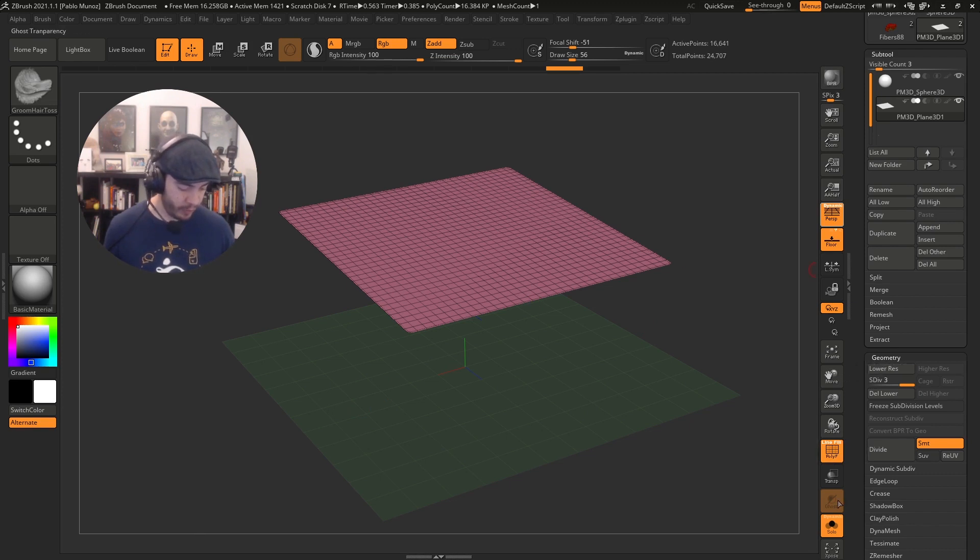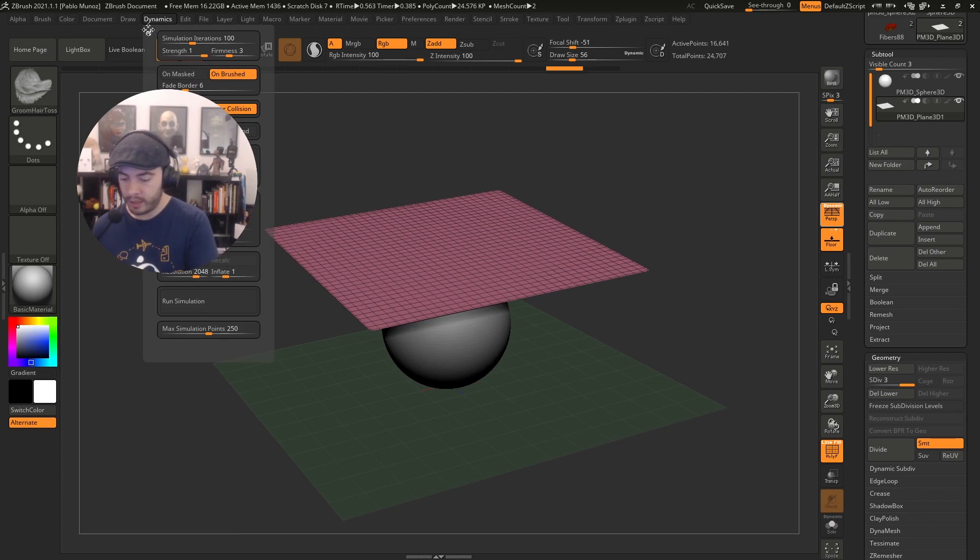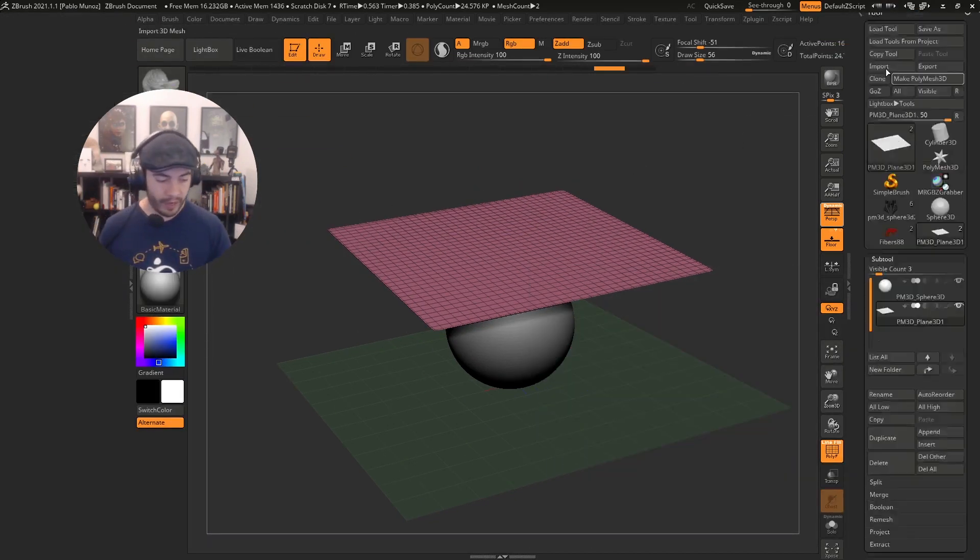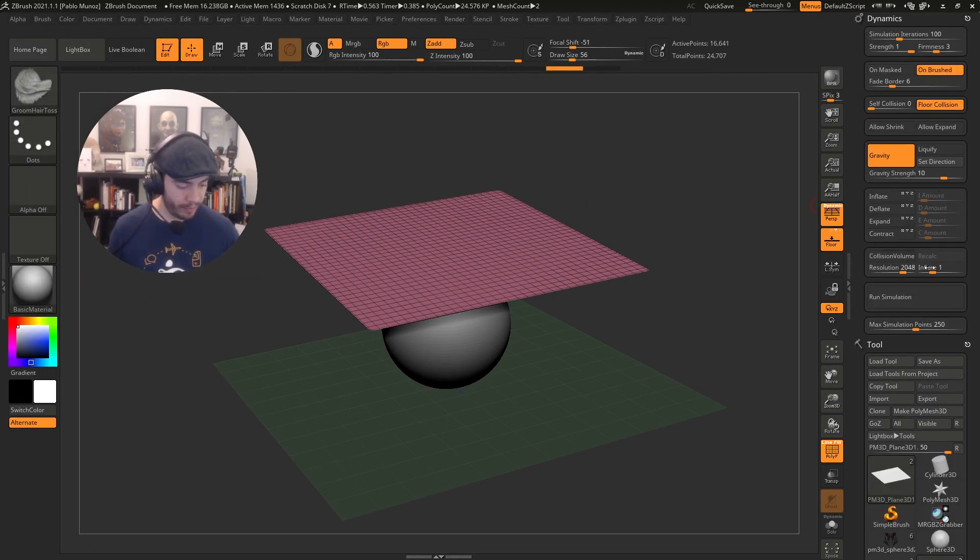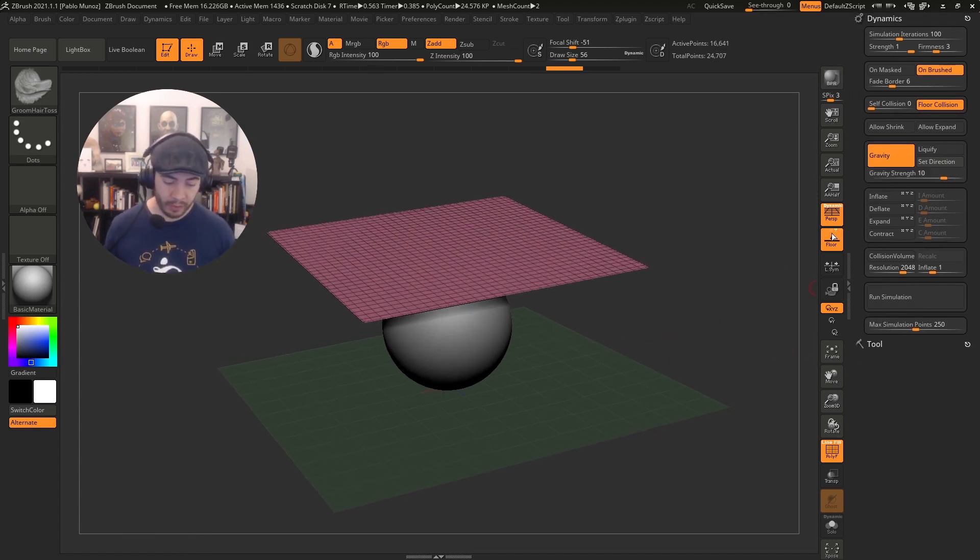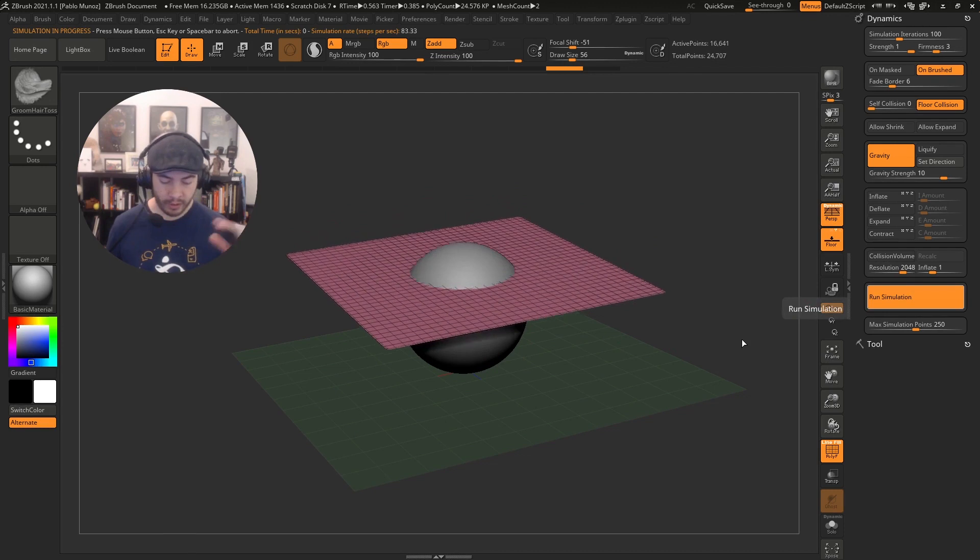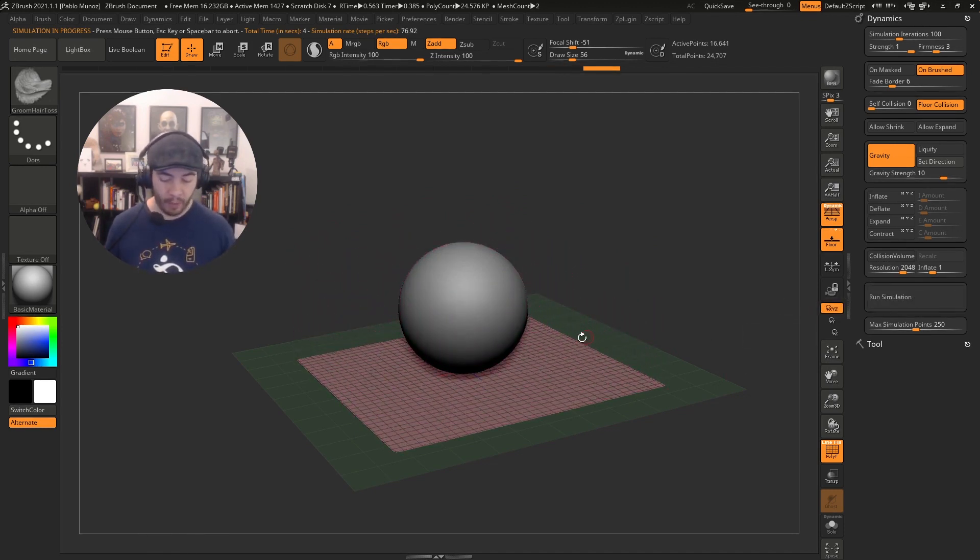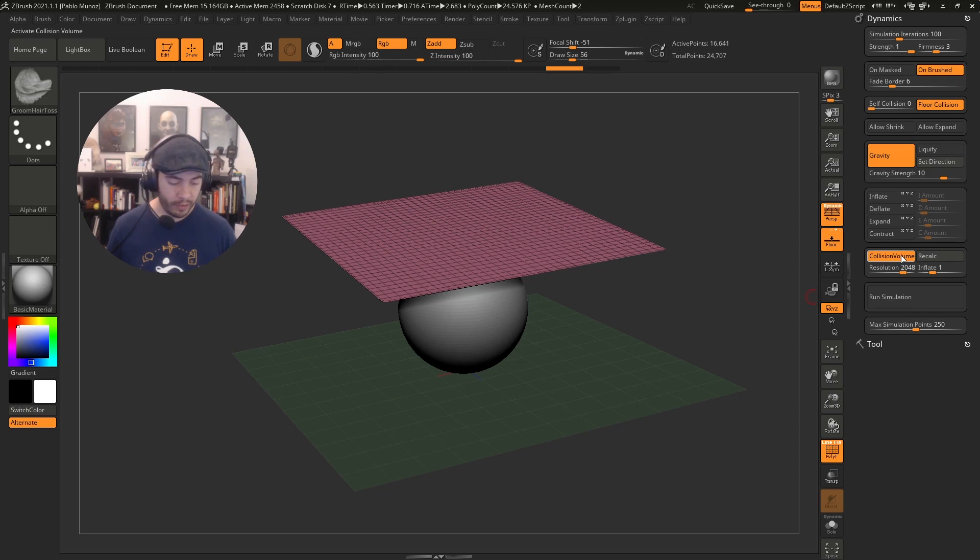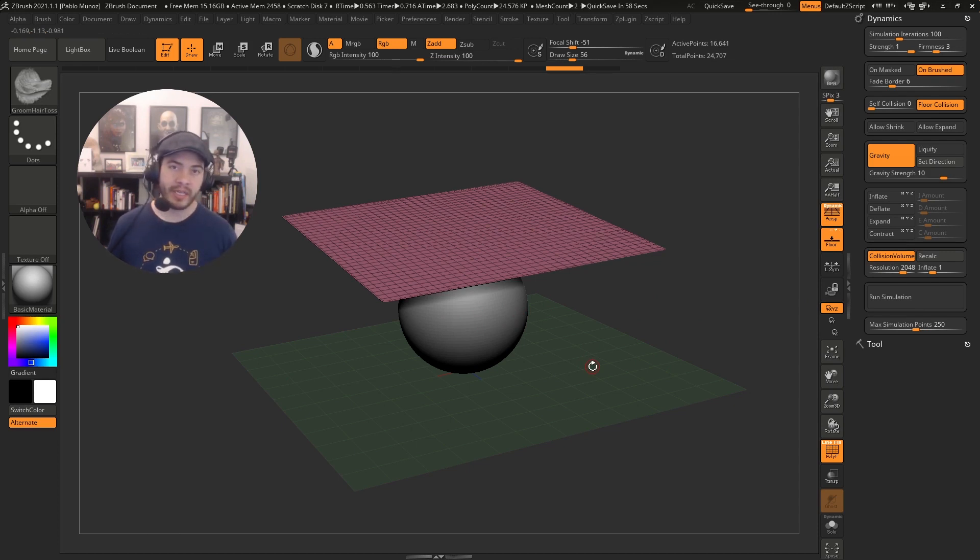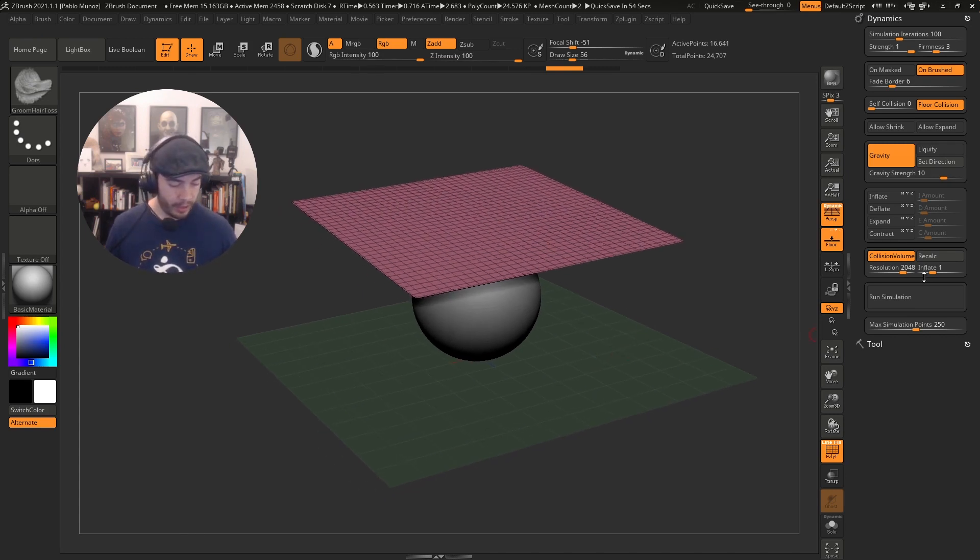I'm going to click on the dynamic palette. Here we have the dynamics palette with the default settings. If I run the simulation right now, this is going to go through the sphere because I haven't told ZBrush that I want to consider this volume in the simulation. All I'm going to do is click on the collision volume to enable it. Once I do that, ZBrush is going to look at whatever is visible in the scene and remember that volume. So when I run the simulation the next time, it's going to conform to that volume or react to that volume.